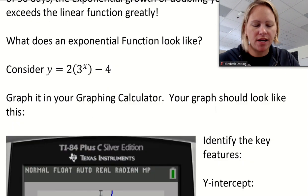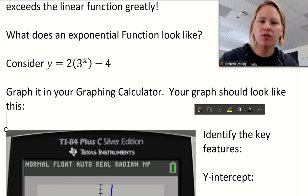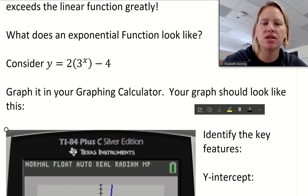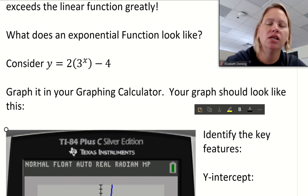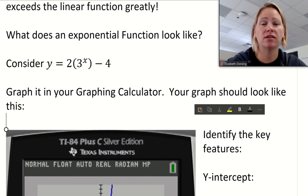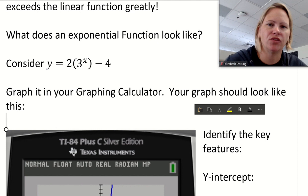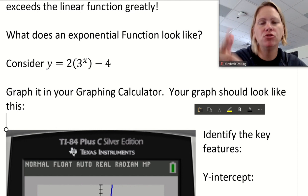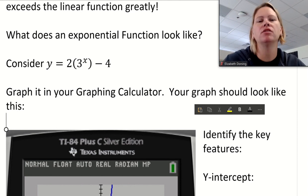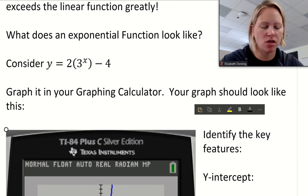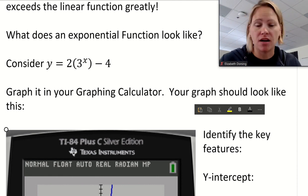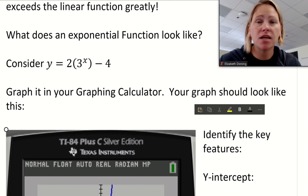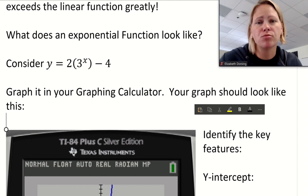Let's talk about what an exponential function looks like. If you have a graphing calculator, get it out. We're going to review some things you need to know, like how to solve and which buttons to push. You might think you already know exponential functions, but you might be rusty on using your calculator to solve them. Pause the video, go get your calculator, and we'll do some practice problems.